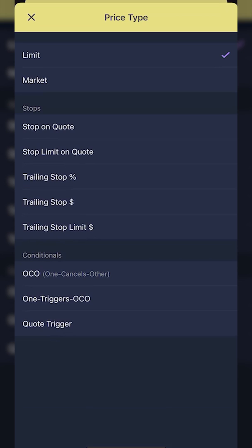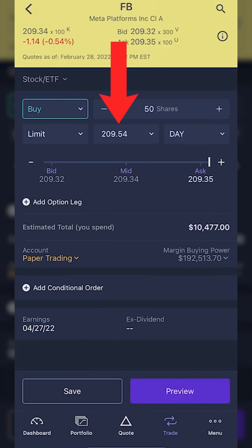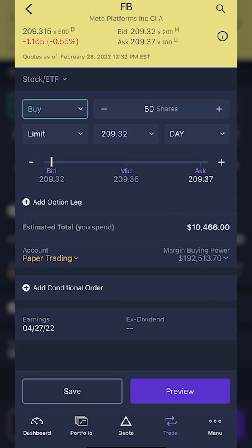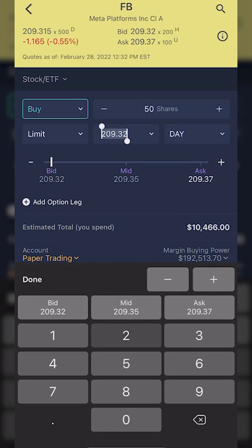In a later video I'll touch on the other order types, as well as the conditional orders like OCO, one triggers, and OCO quote trigger. But for right now, limit, market, and stop market are the most popular ones. For this example I'm going to leave it as a limit order, so I'll click on limit again. Just to the right of the word 'limit' we can see the price we're setting — it defaults to the current price of $209.54. But let's say we only wanted to buy Facebook if it dropped to $205 a share, so I'll click on that price and type in 205 and hit done.